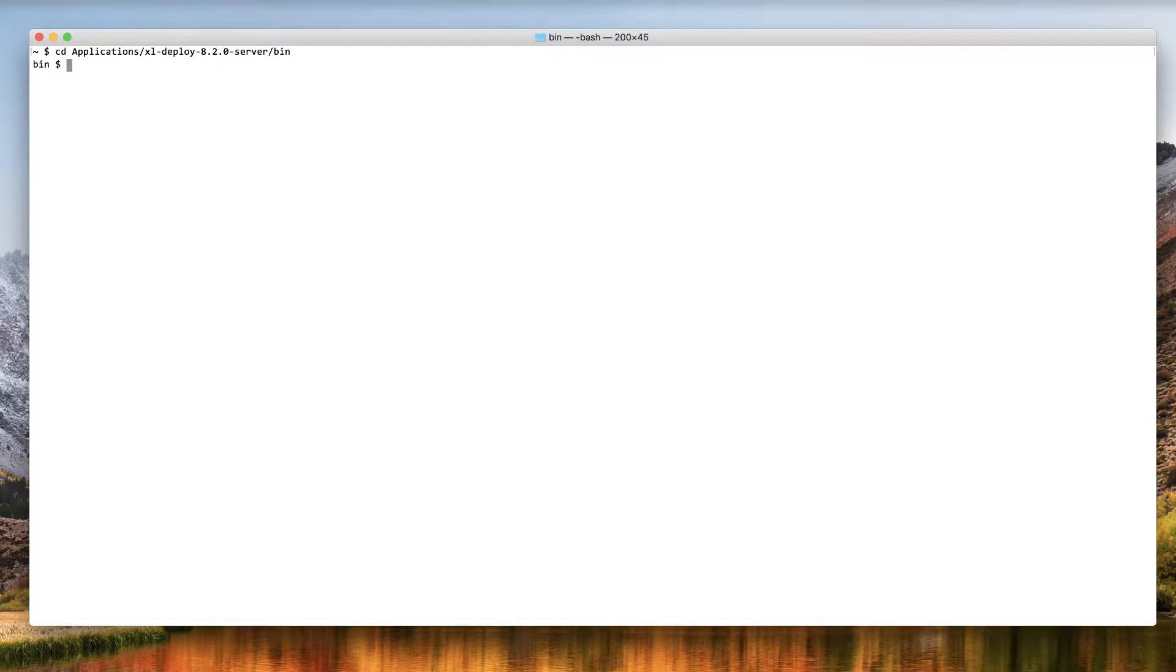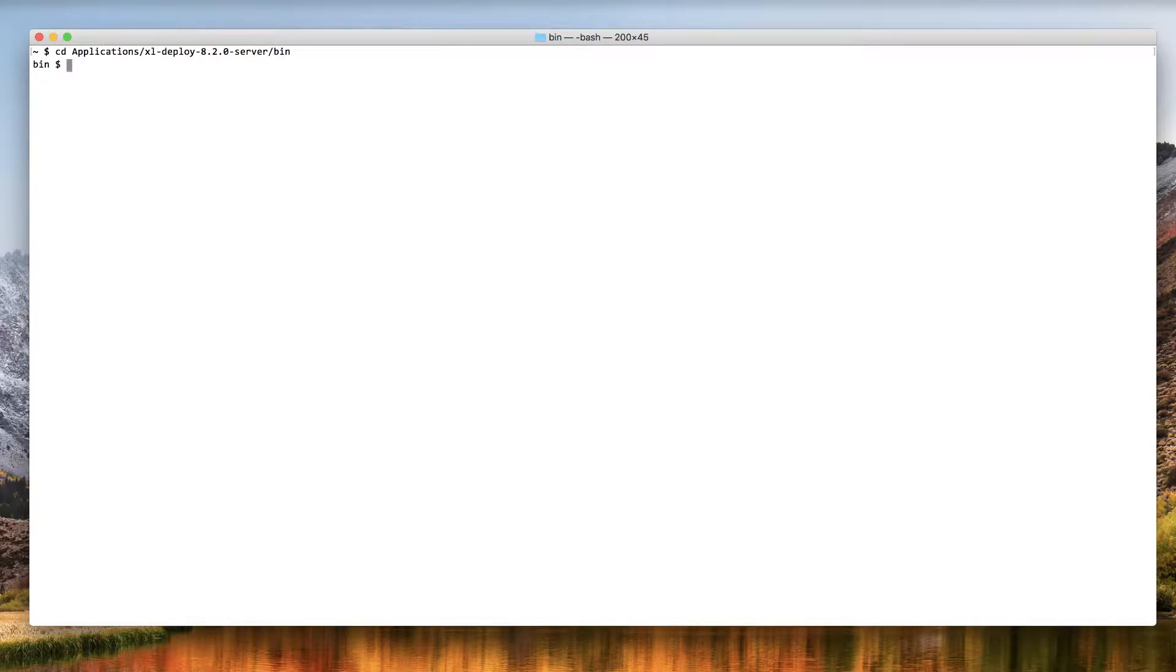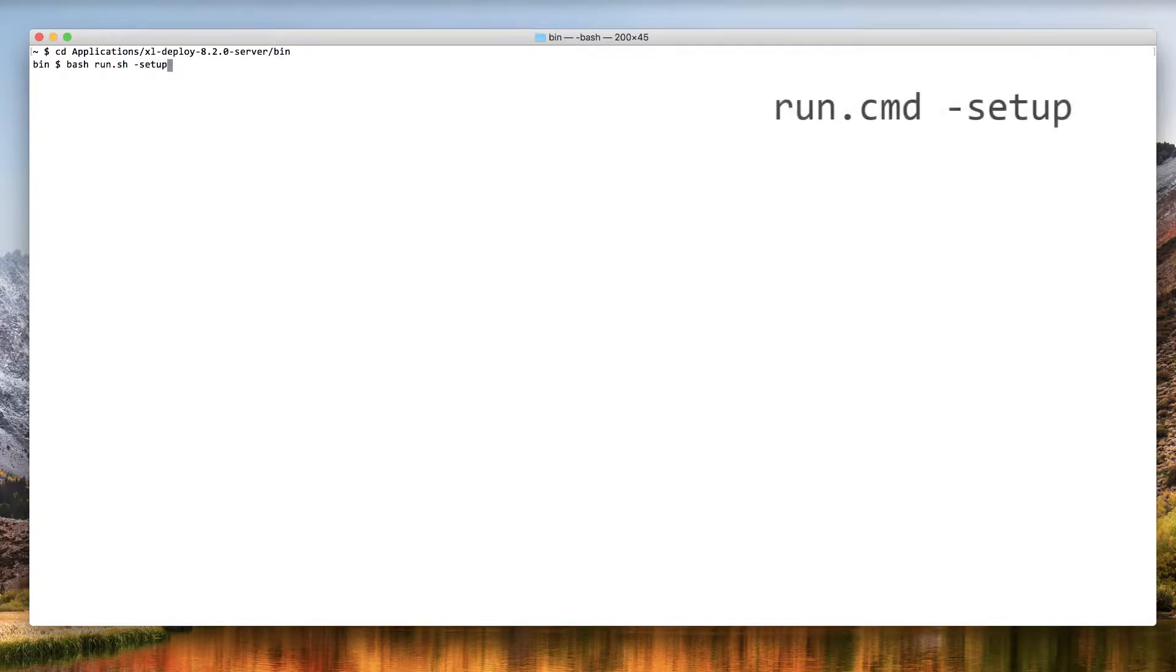Now, you need to start the server setup wizard. The exact command depends on your operating system. For example, this video shows OS X, which uses the bash shell by default. This means I need to execute bash run.sh-setup. If you're using Windows, you should execute run.cmd-setup.